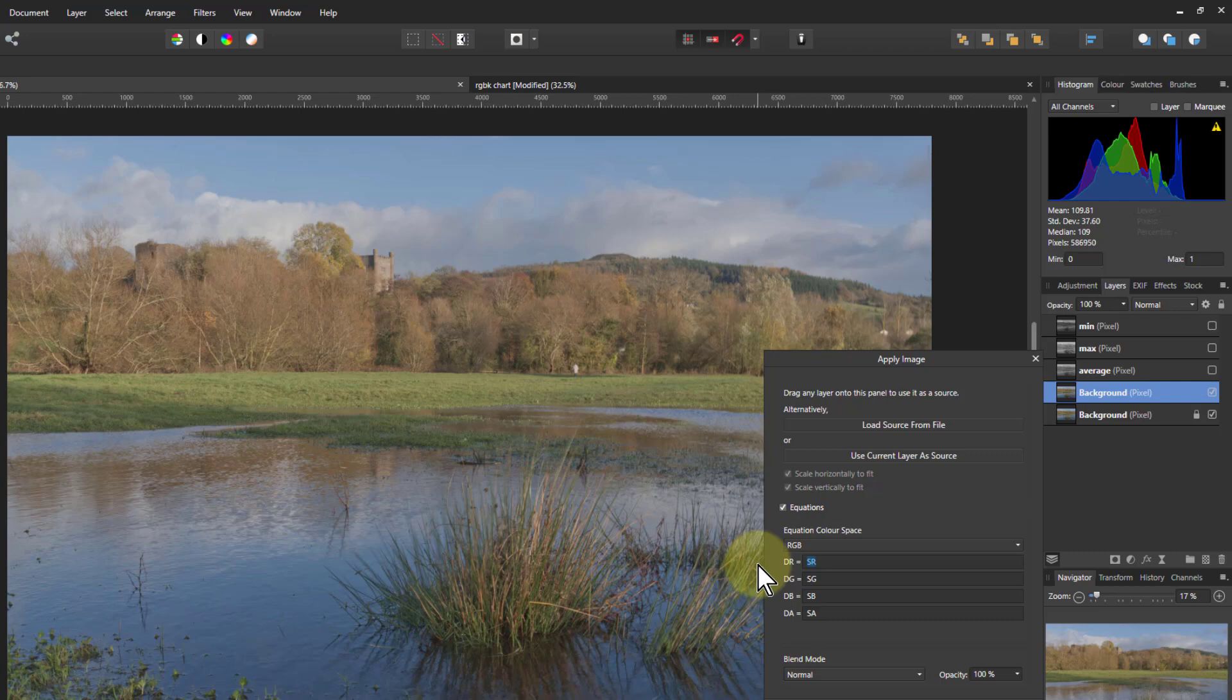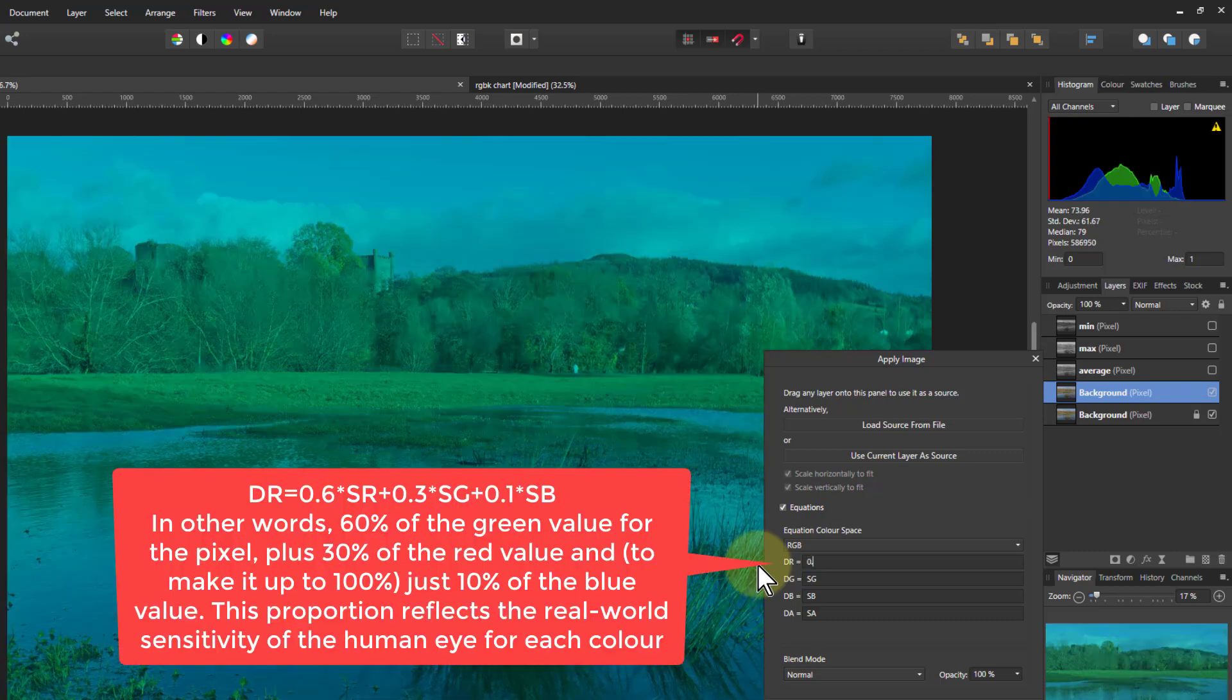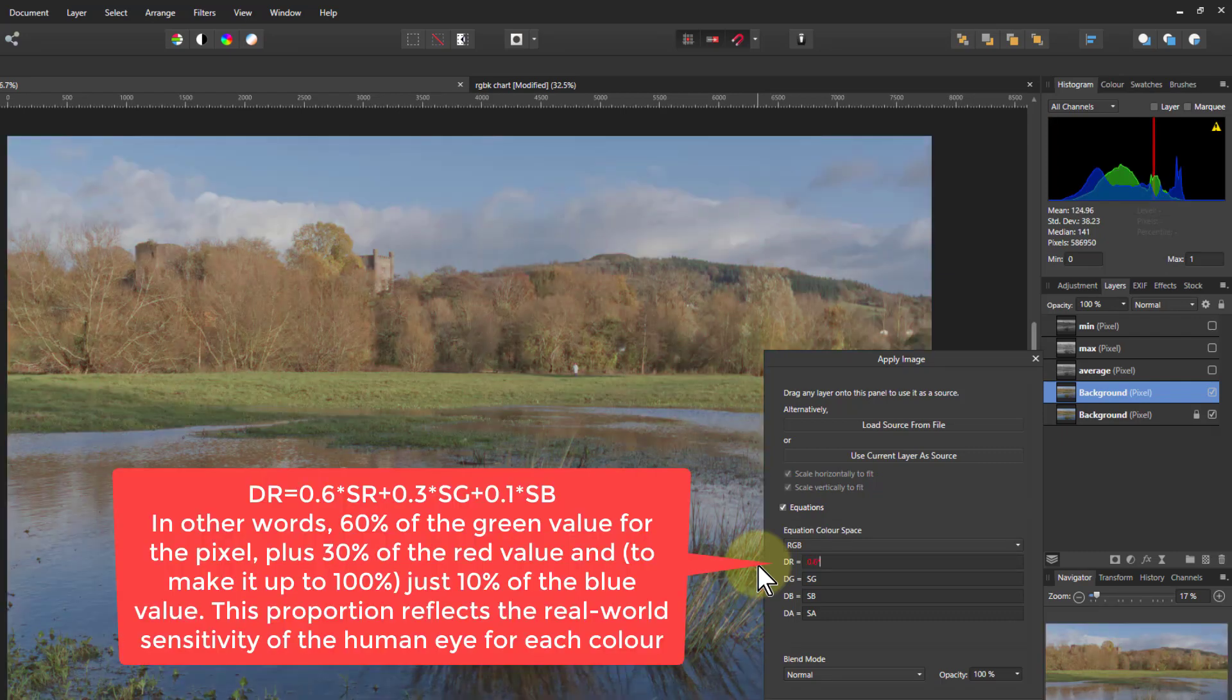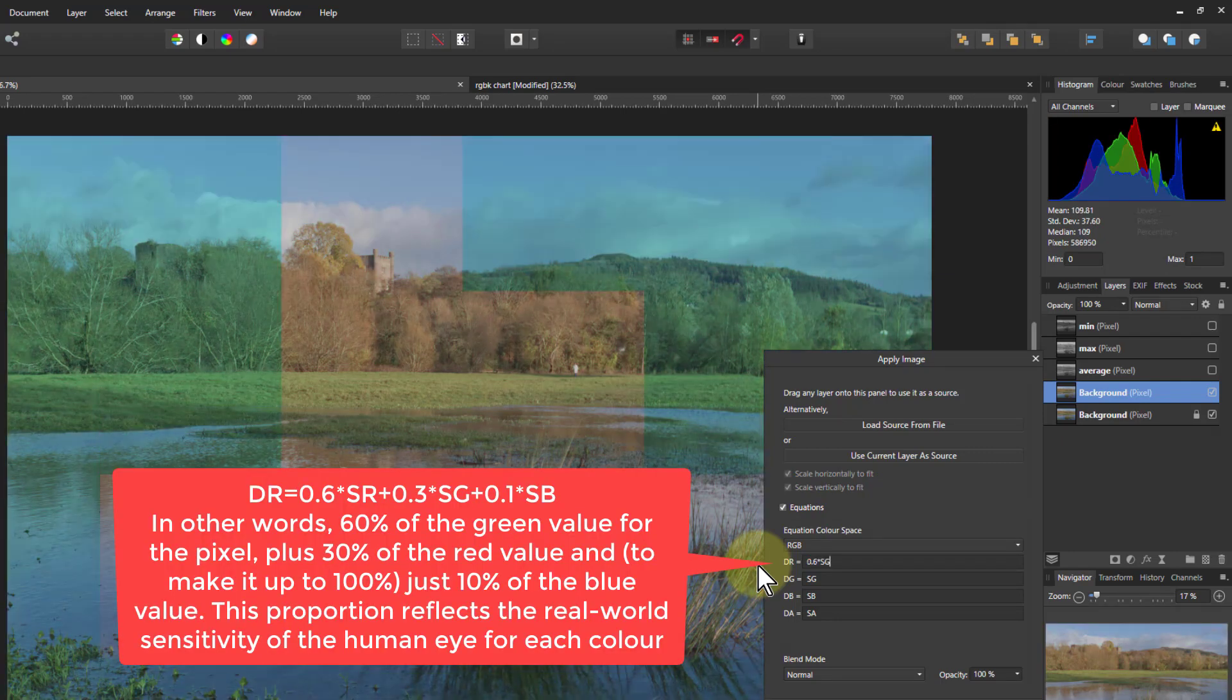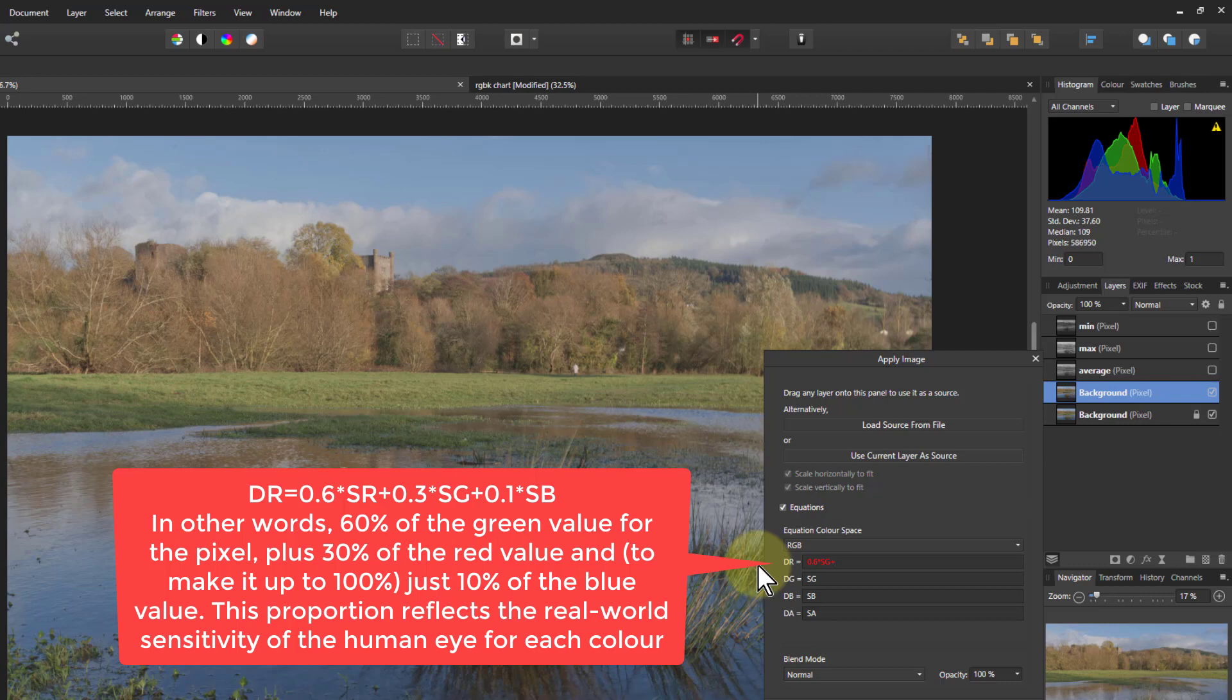So what we do is we're going to say 0.6 times SG which is the green. And we do that because our eyes are more sensitive in that green area.